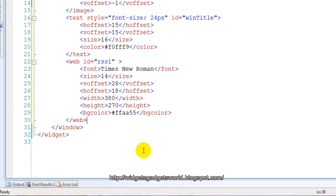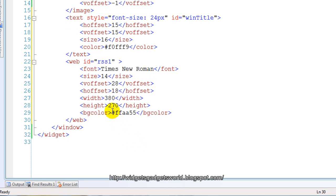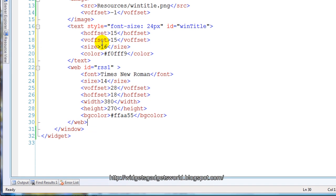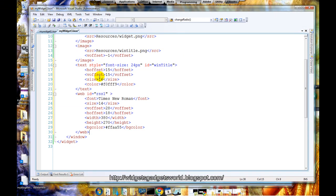I have given a background color but it's not required because it will show the background image. This is the basic widget window which will do nothing on its own, to be honest. We have to write a JavaScript program to make it read the RSS and display it.